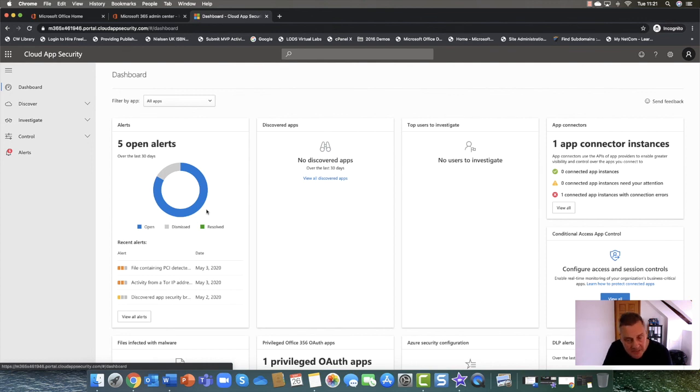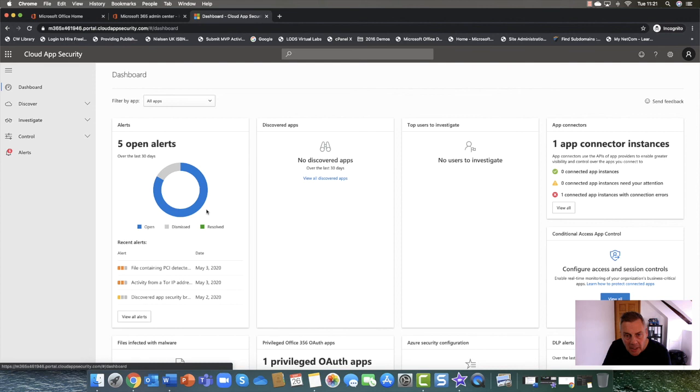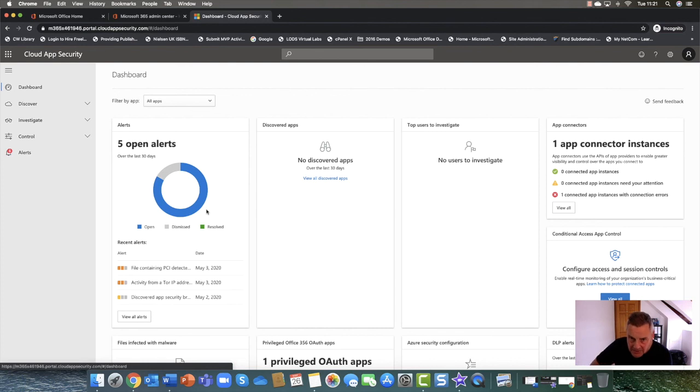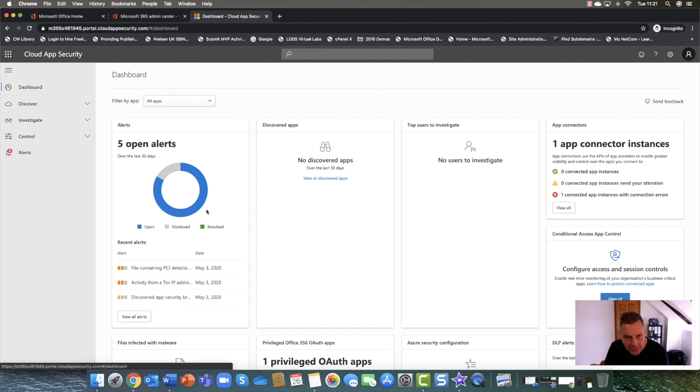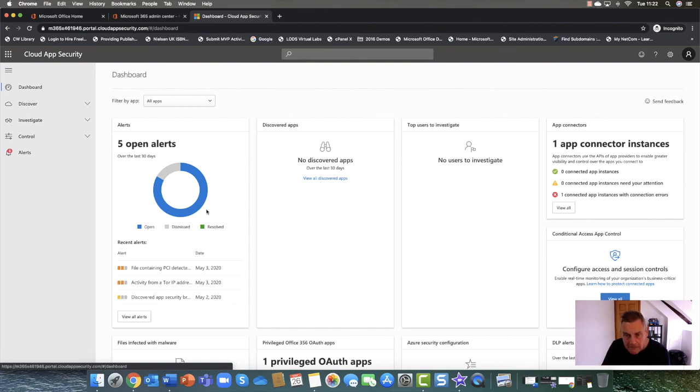In terms of licensing, by the way, you get cloud app security with an E5, and also EMS enterprise mobility and security. It's also part of an E3 as well, but you get a slightly cut down version, but you can also purchase it as a standalone product.